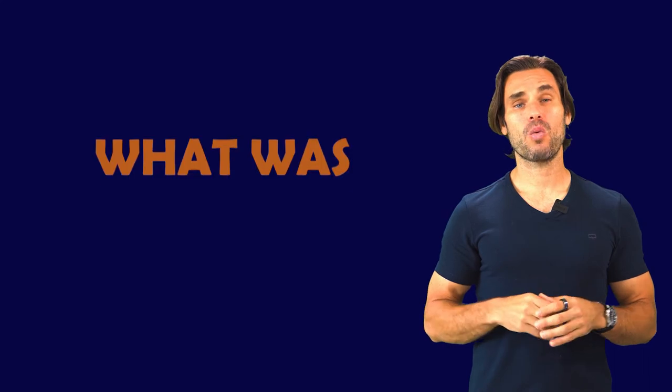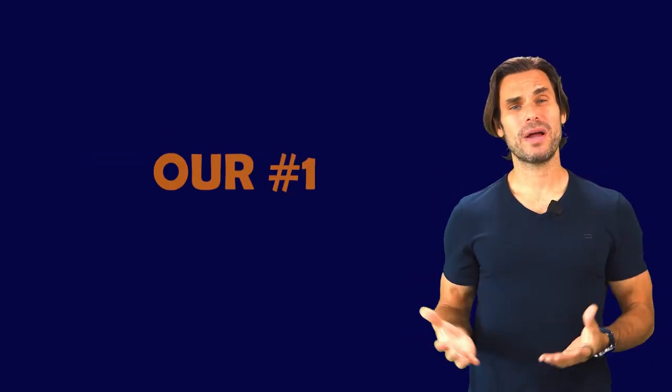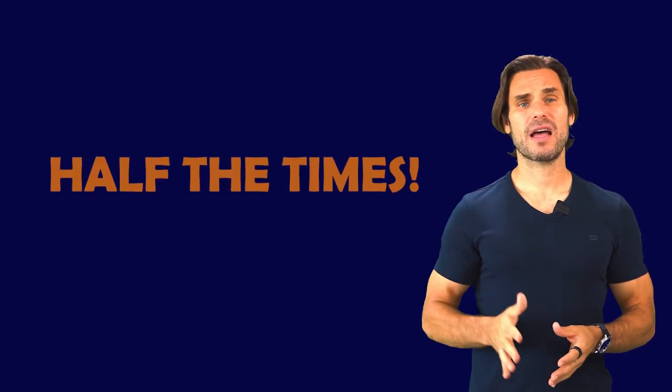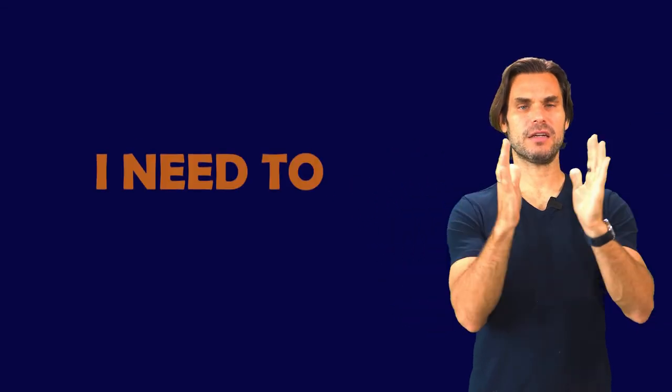And I cannot tell you how many times at the end of these amazing events, we go around the room and share what was our number one takeaway or insight from the event. And I kid you not, half the time, everybody's number one takeaway is, 'I need to focus.'